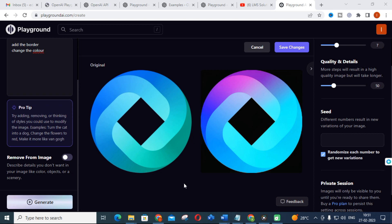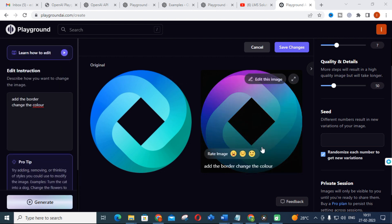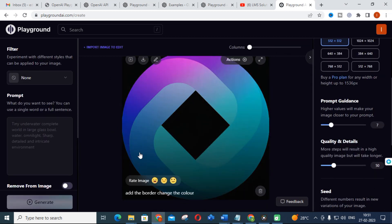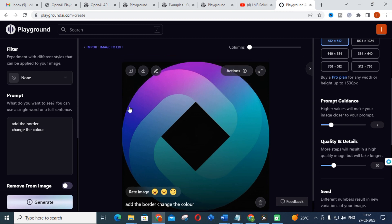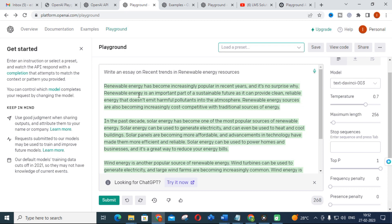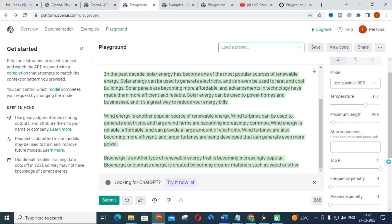There are many inbuilt images also — you can change images by giving prompt commands. You can download the result and save changes to update the image in your system. This is how you can use Playground for image editing. This is also an important AI tool which can be used for your content creation.